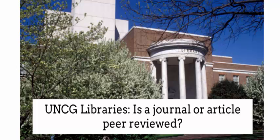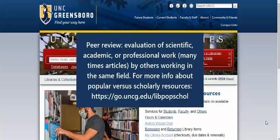Hello and welcome to a quick video from UNCG Libraries about how you can find out whether a journal is peer-reviewed or not. Many times for a research assignment you might have the requirement of finding peer-reviewed articles on a research topic.